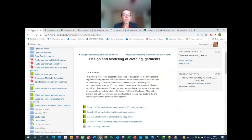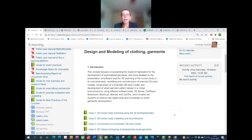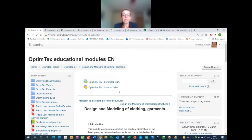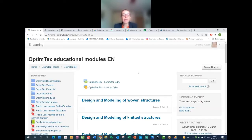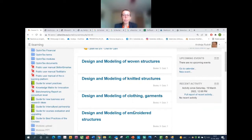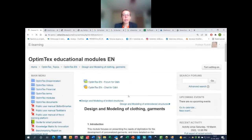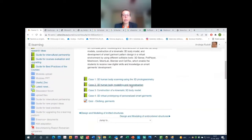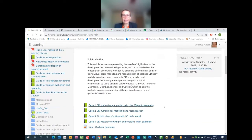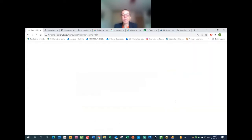I will now move into the platform and explain all the cases through the teaching materials. You can find all our modules there in the English version, as Razvan and Benny showed before. There we have our module with the first case, presenting 3D human body scanning using 3D photogrammetry.